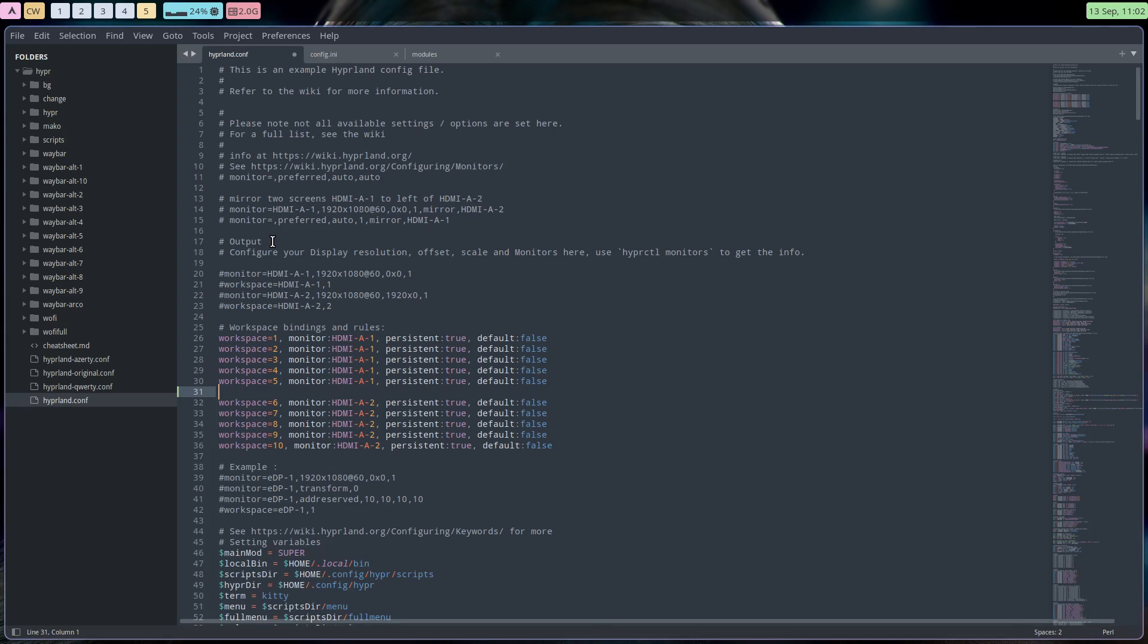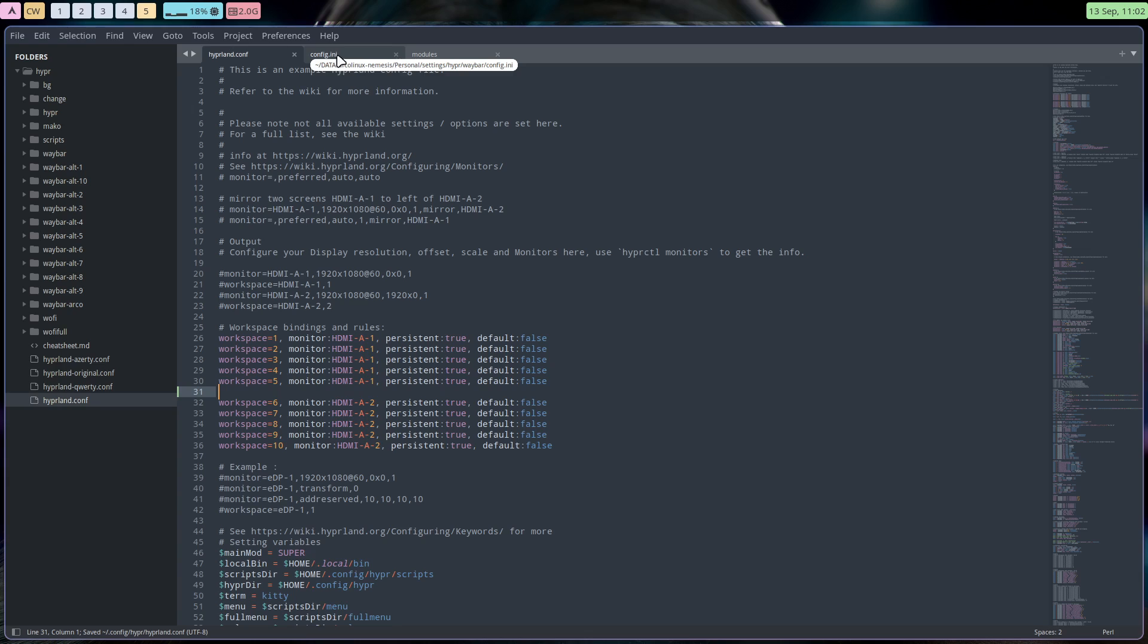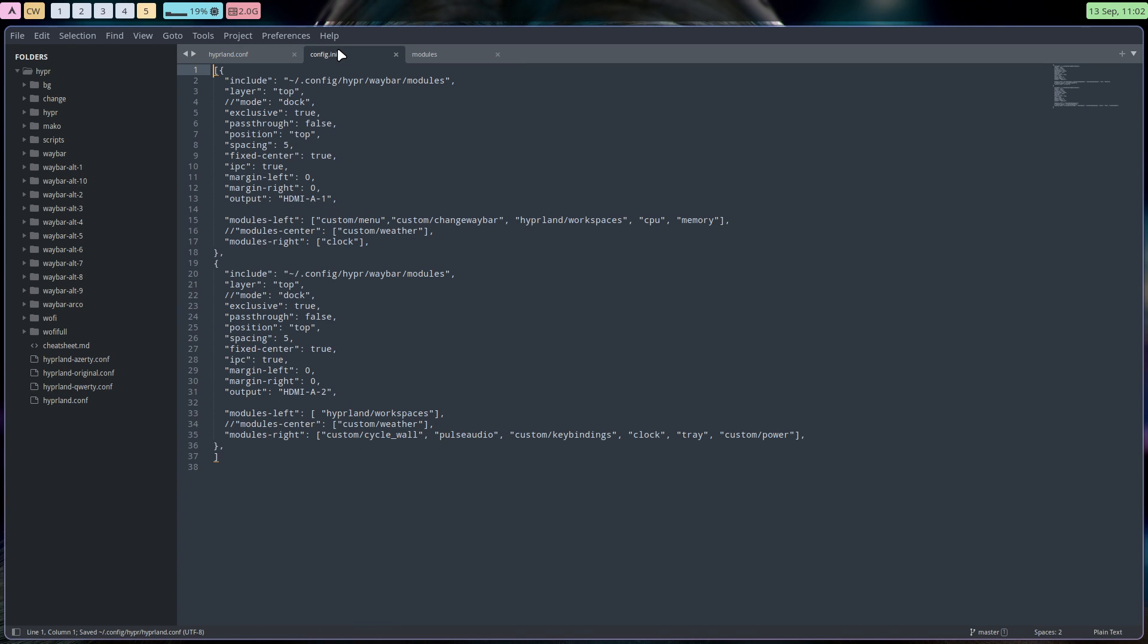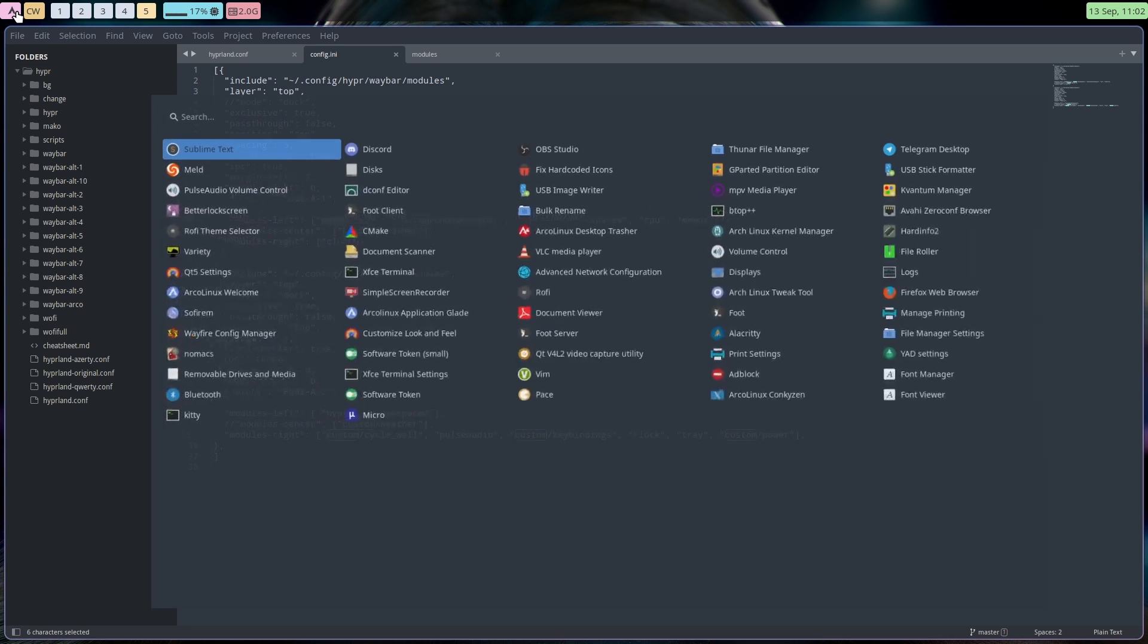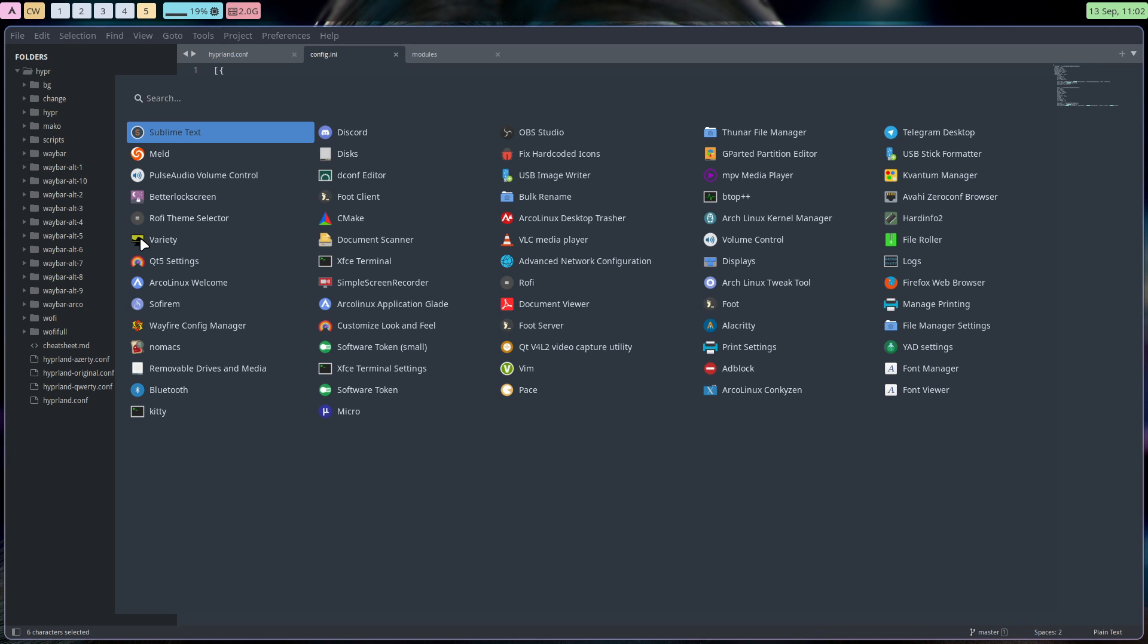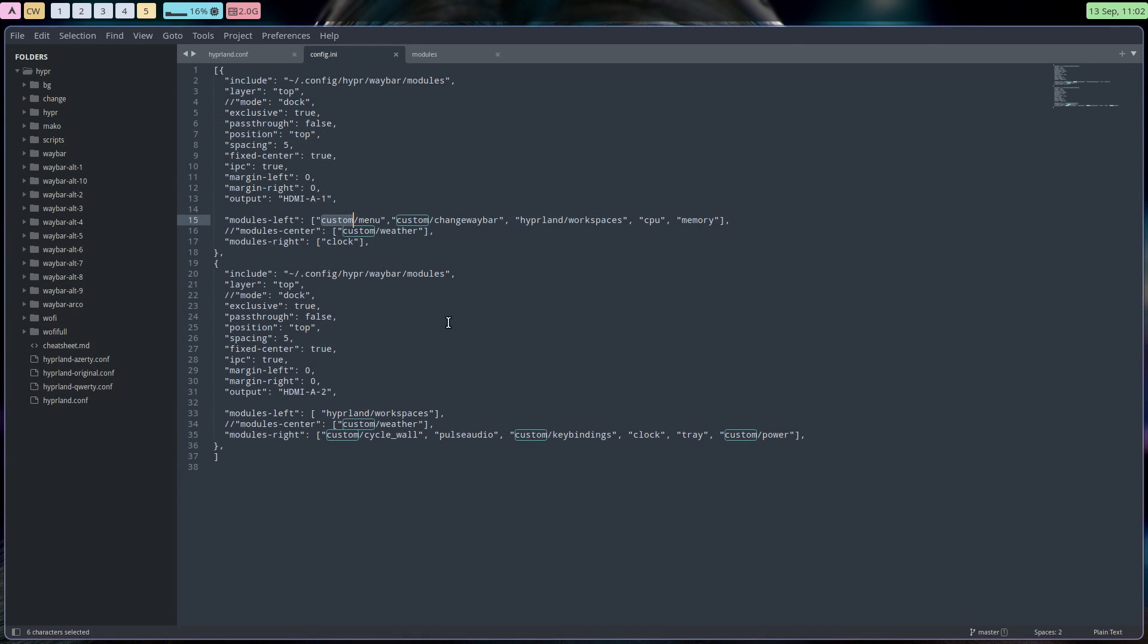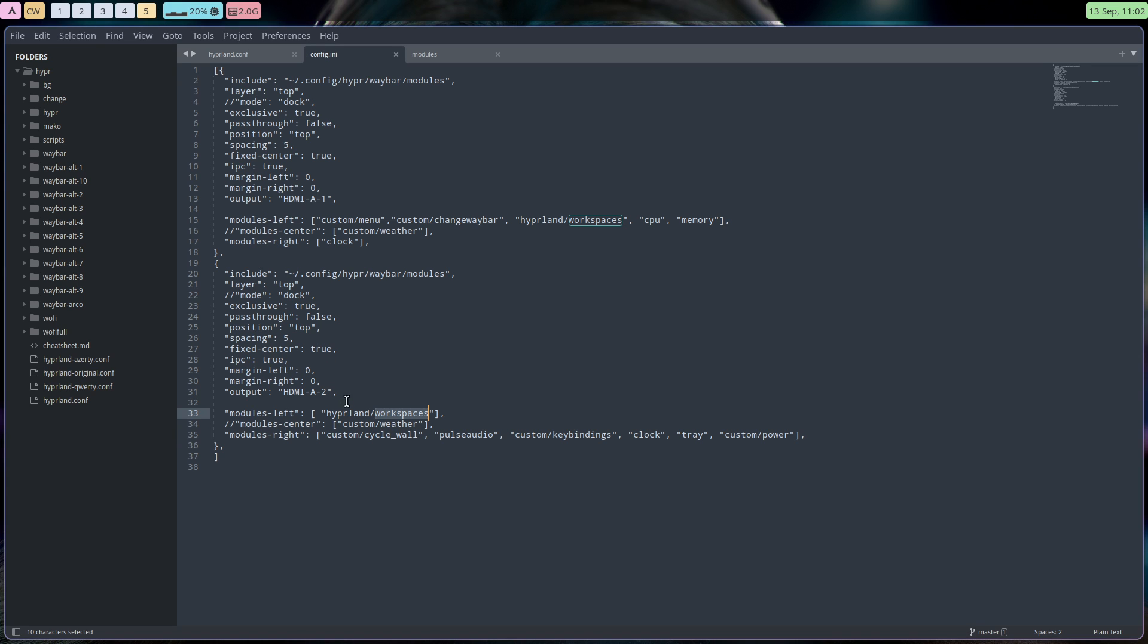What else did I change? So save. Nothing changes, just a space. Then I told him that to Waybar, to config any of the Waybar configuration, as you see in the URL, the yellow thing there. I told him, well, I have two things, right? I have two things. One is HDMI A1. Give me a custom menu, that thing. Escape. Custom change Waybar, hybrid workspaces, CPU memory. And the other one has HDMI A2 with the workspaces as well. So here is one to five and the other screen you can't see is six to ten. Custom weather is out, hence the slashes. But I do see the cycle wall, pulse, audio, keybindings, clock, tray, custom power. So that's changed as well.